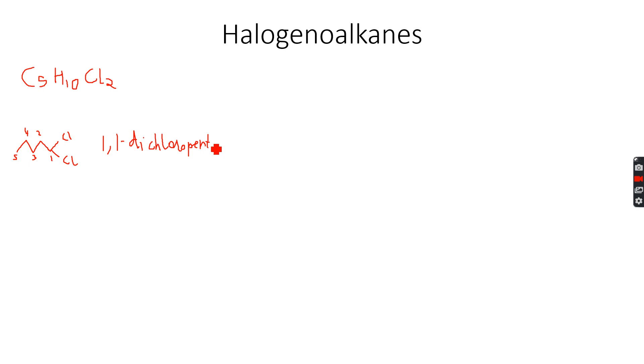Will this have any stereoisomers? It will not because if you notice there are no carbon-carbon double bonds, so no geometric isomerism, and there is no chiral center, so no optical isomerism. This will exist as a single isomer.